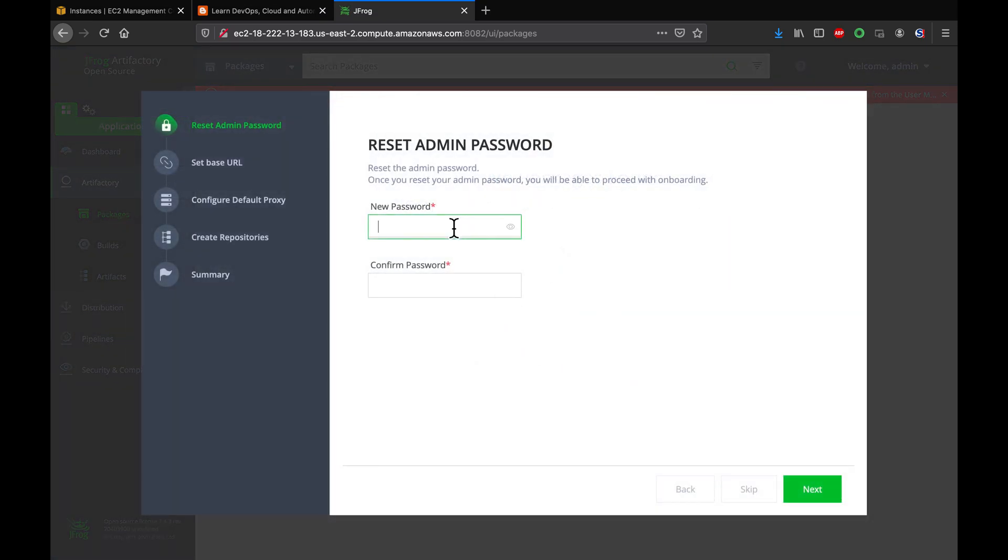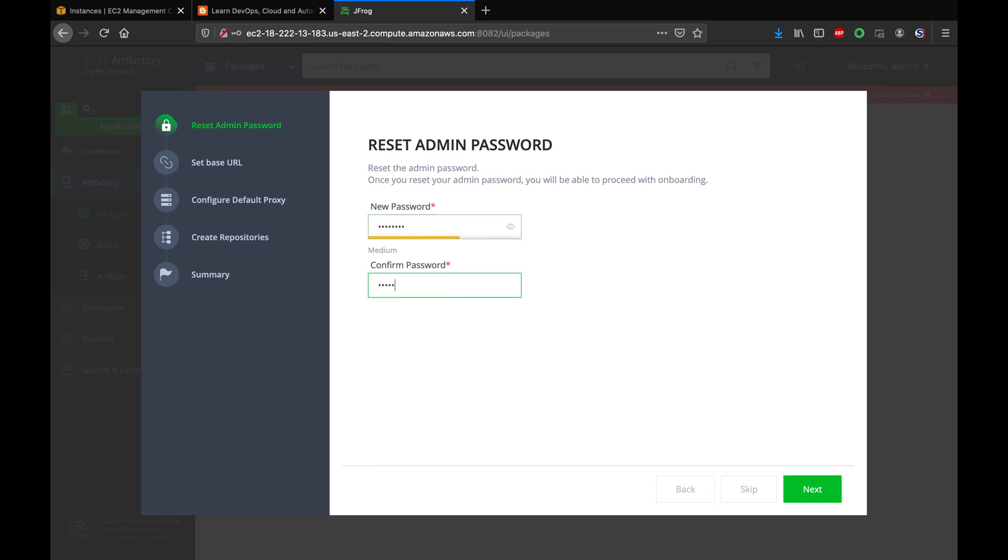So you need to reset your admin password. However you are comfortable based on the password policy, whatever you wanted to choose, you can set up the password the way you wanted. Let's go ahead and click on next.